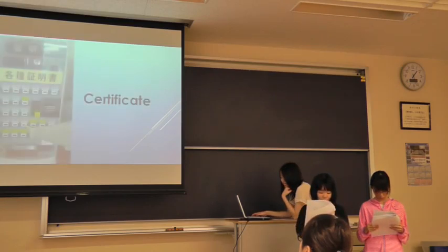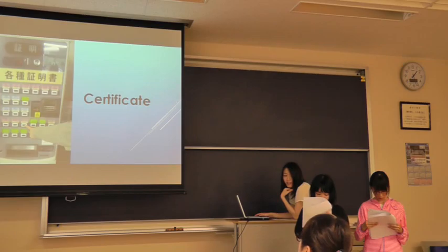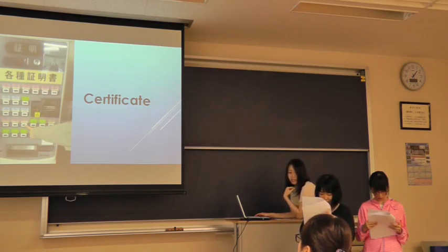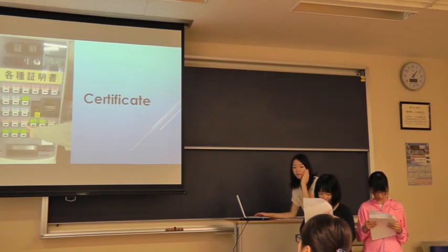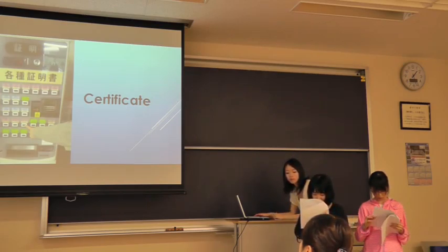5. Put 500 yen in the machine and buy the ticket of parking permit.